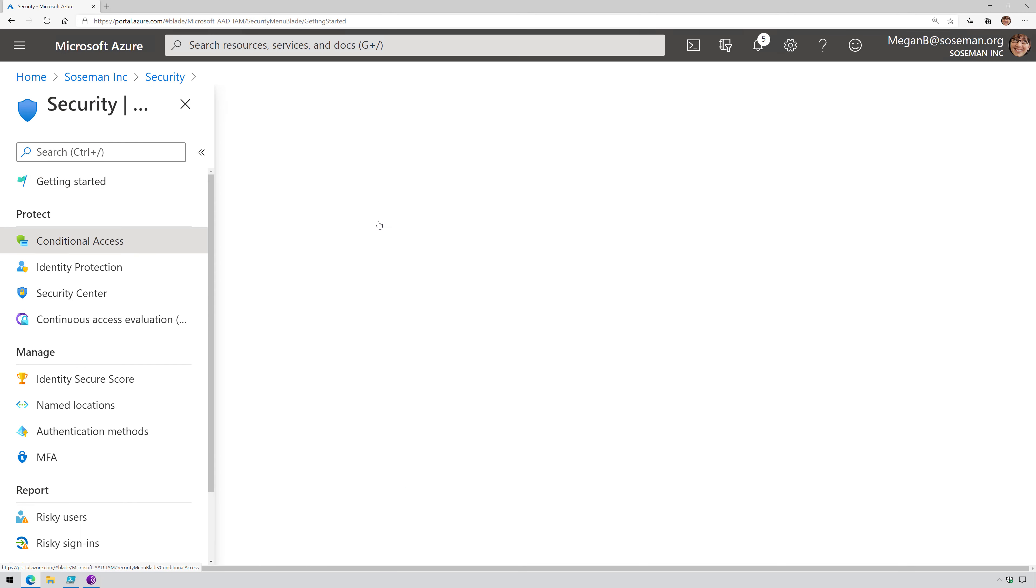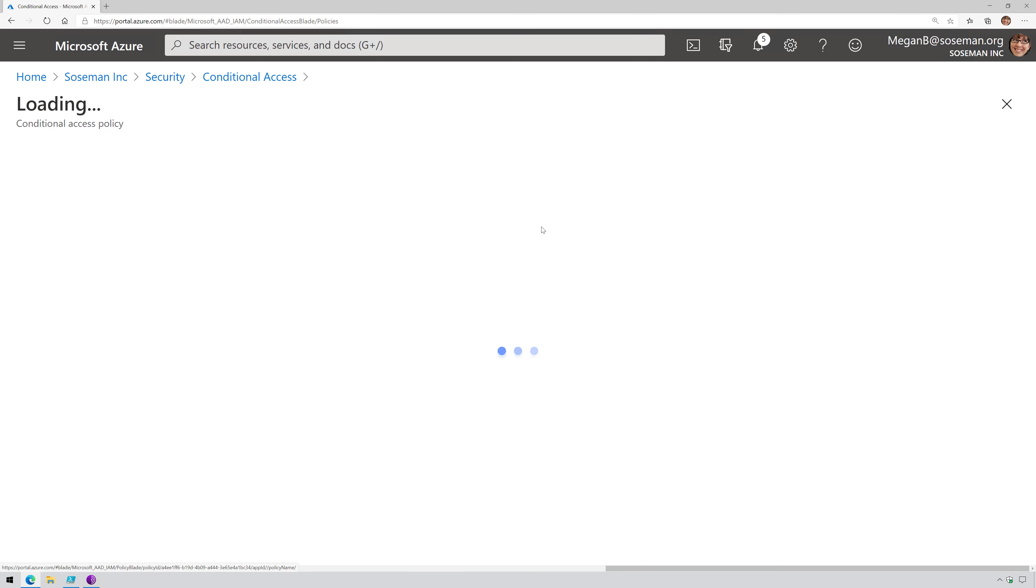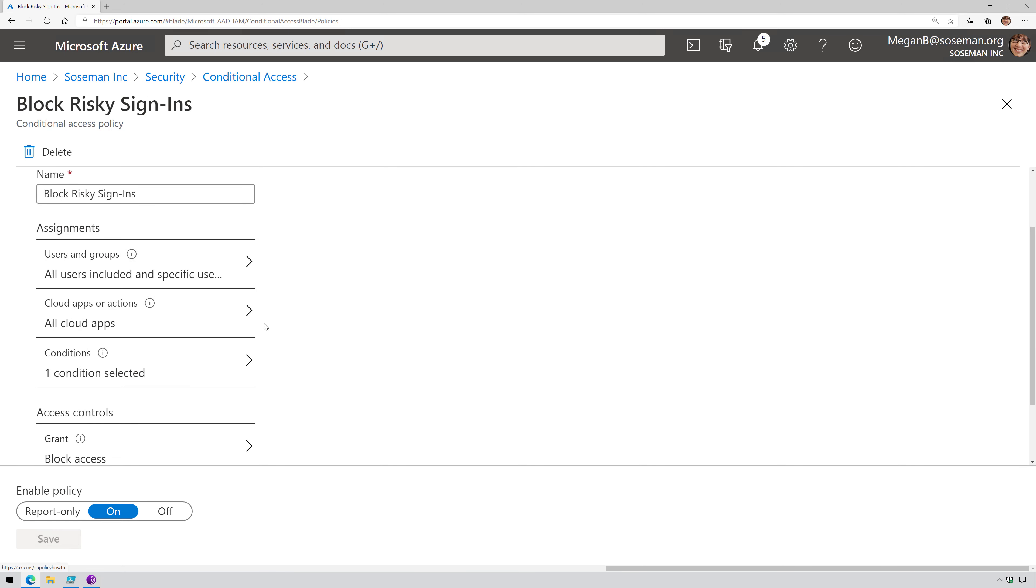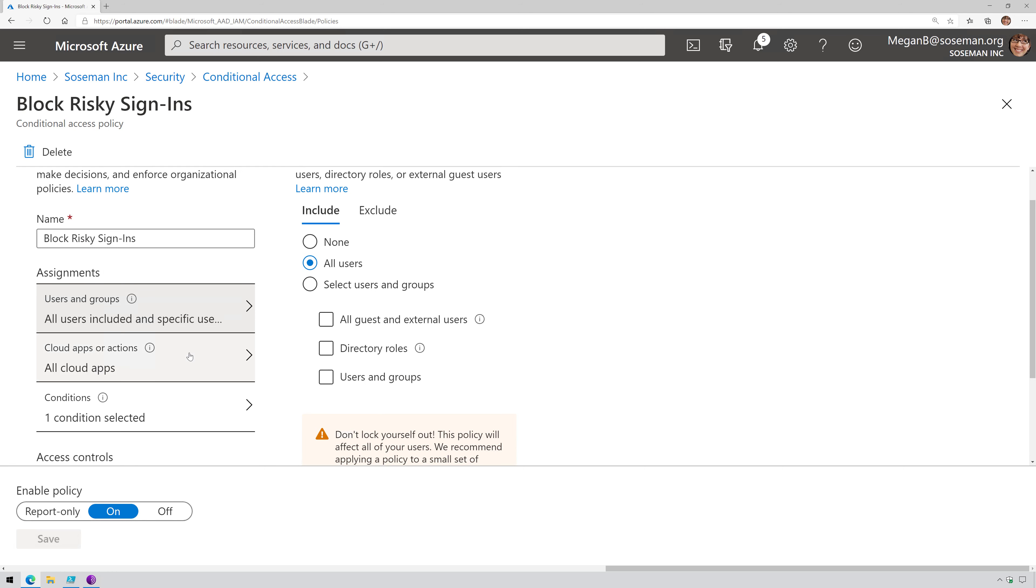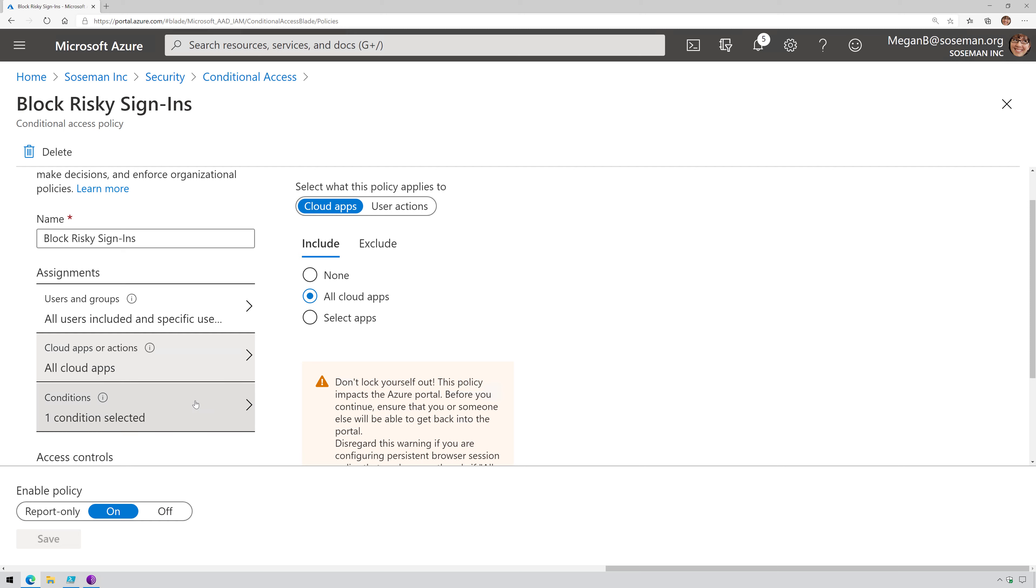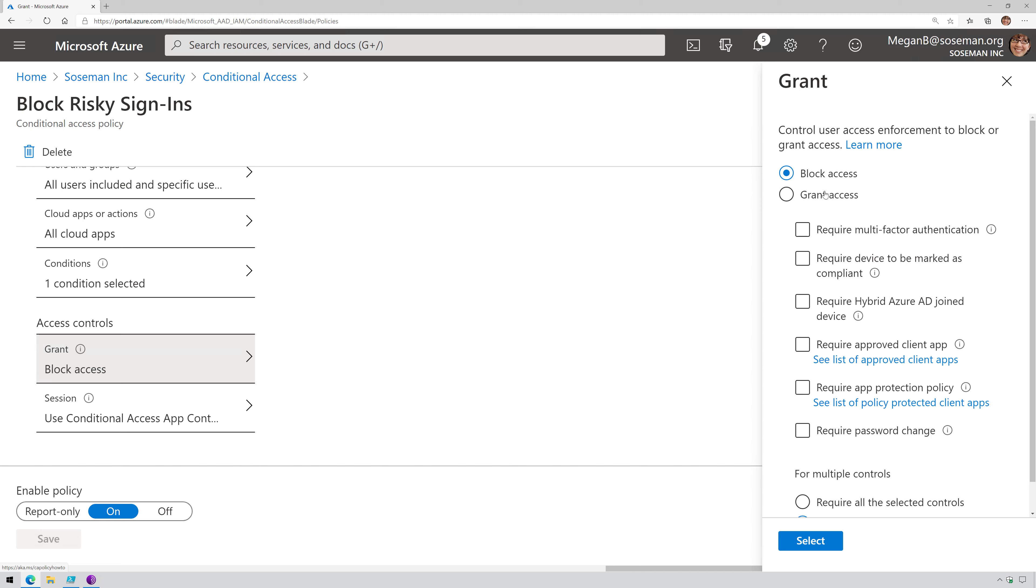I like using Conditional Access because it's a little bit more flexible. Let me show you what I mean. I can specifically choose who I want to apply this to. I can choose which apps I want to apply this to. So I have it applied to my G Suite tenant, Box, Dropbox, Office 365, and a few other apps. And then my conditions here, there's my sign-in risk. I'll come back to that. And then my grant access is to block it.